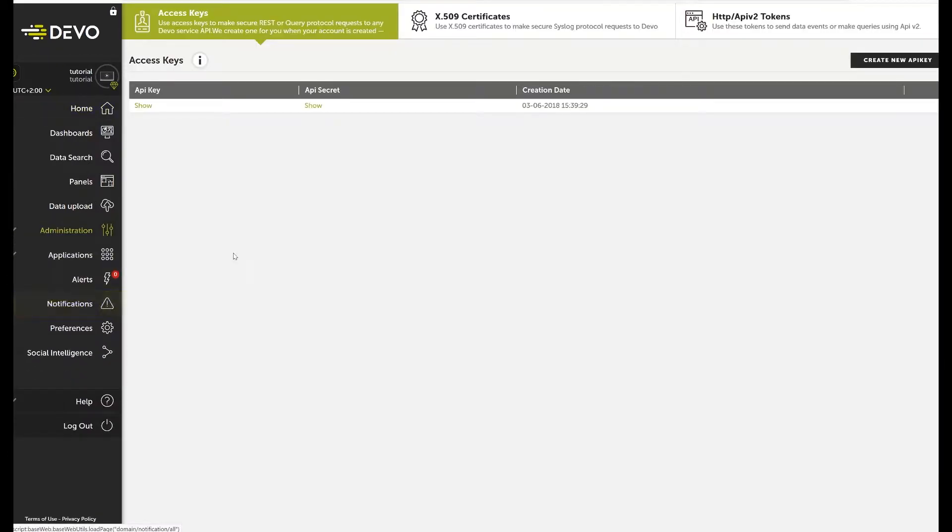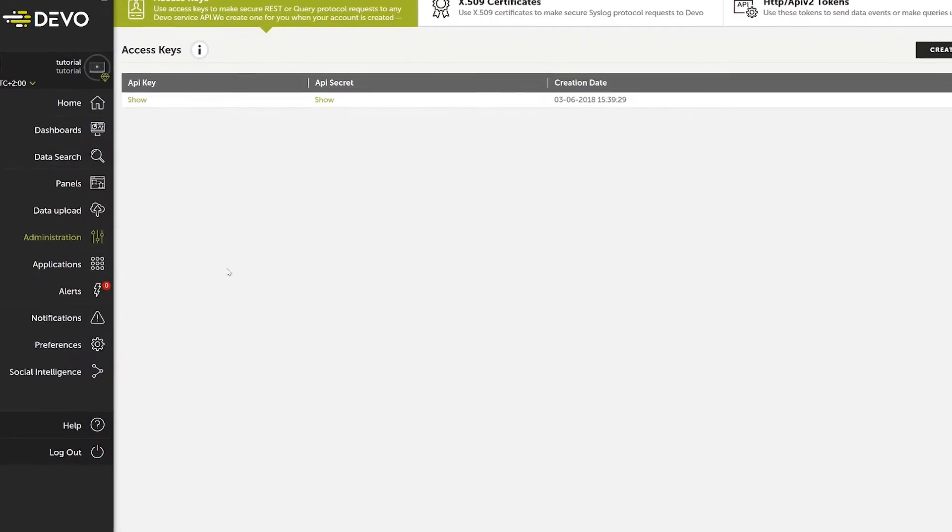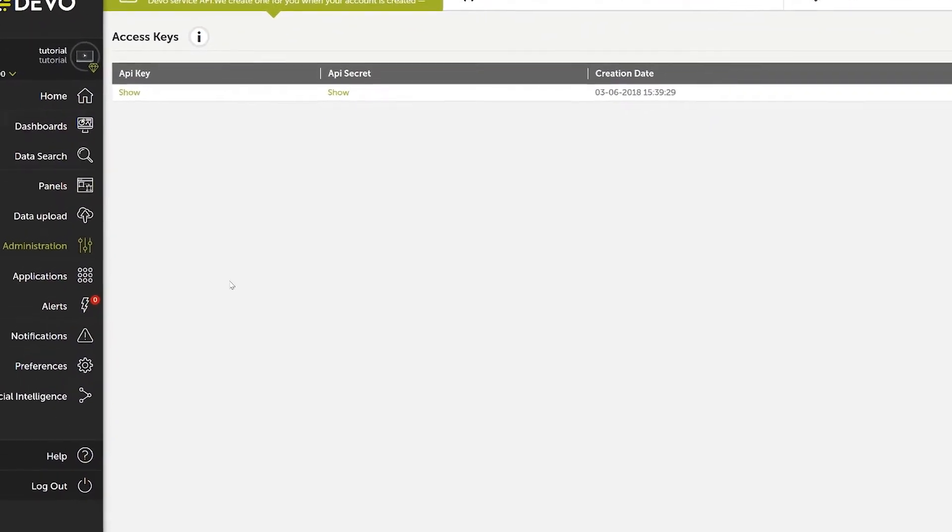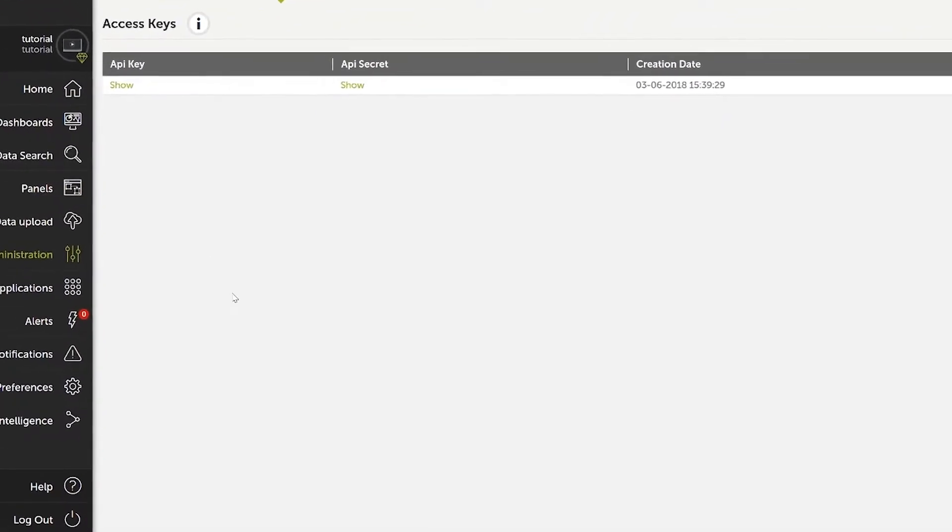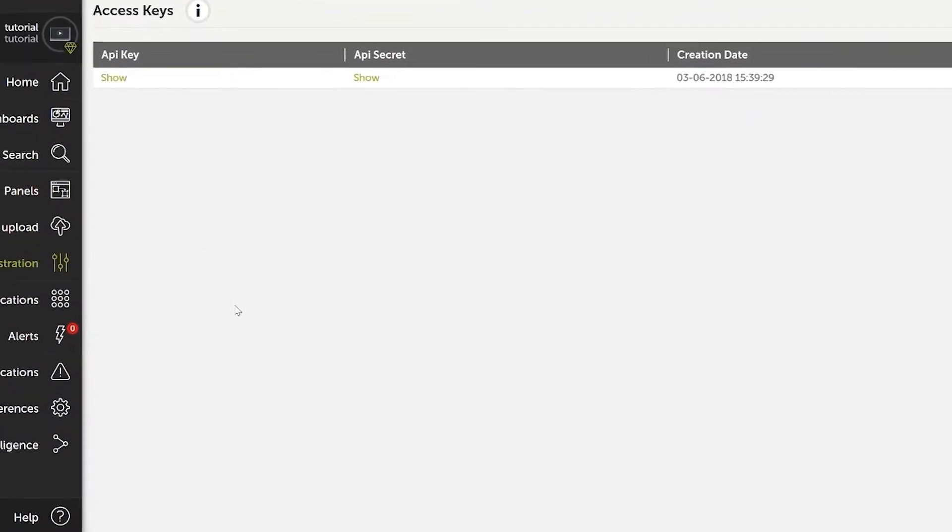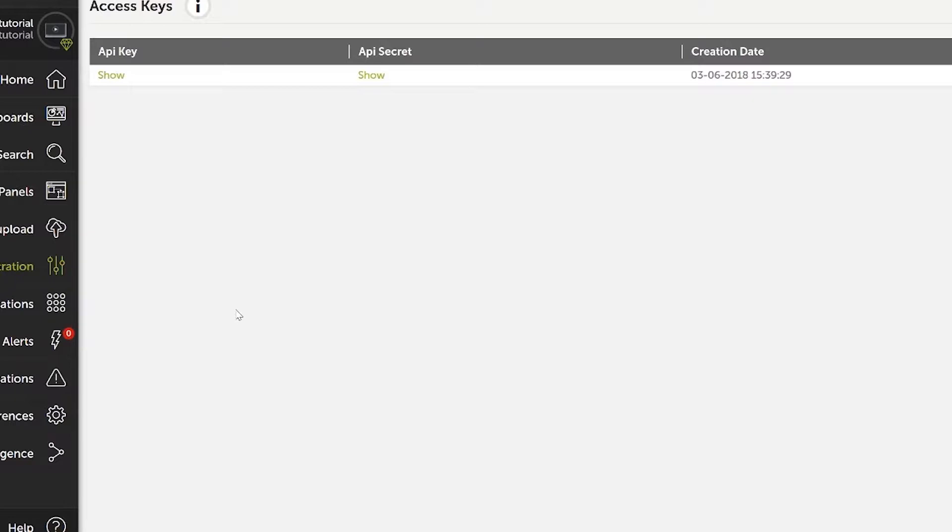You will see several tabs. In this video, we'll explore two – Access Keys and Digital Certificates. The Access Keys tab provides access to both the key and the API secret we will use in queries that are made using the available REST API.